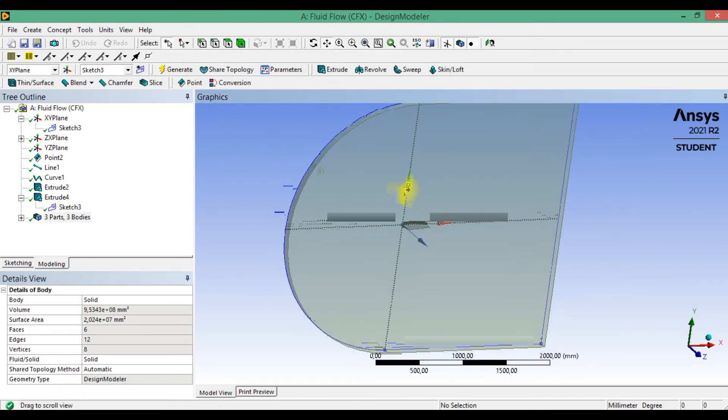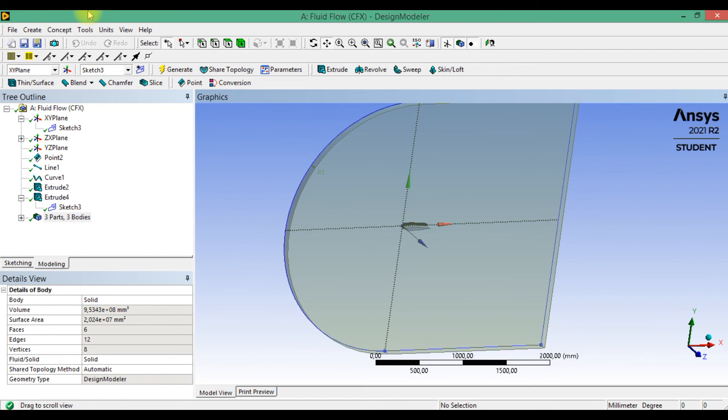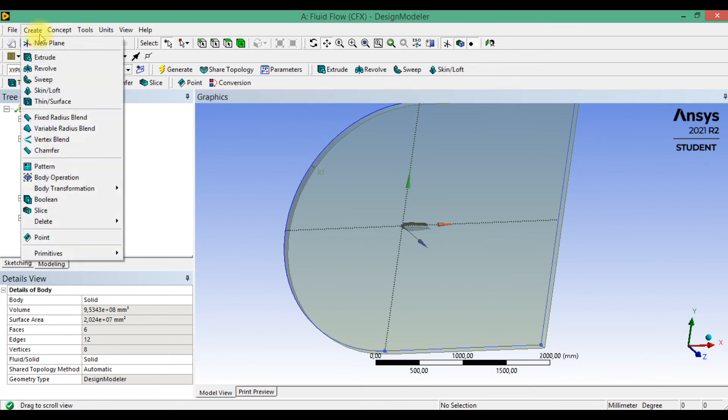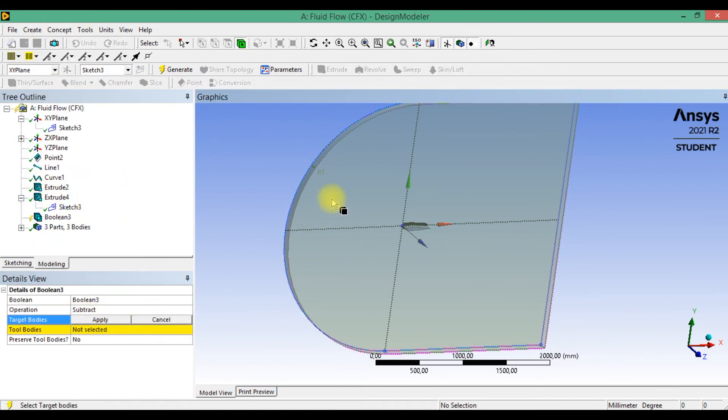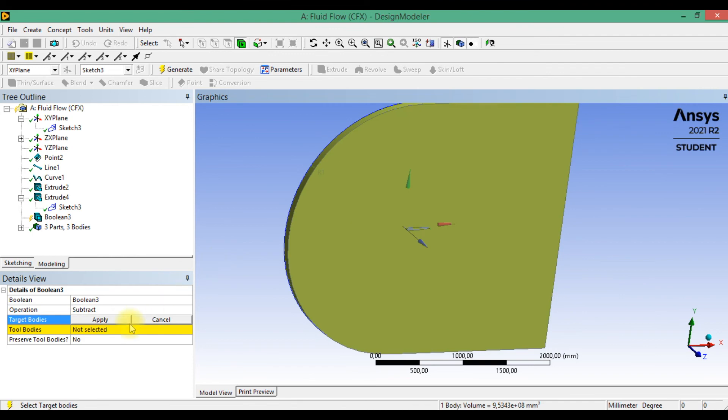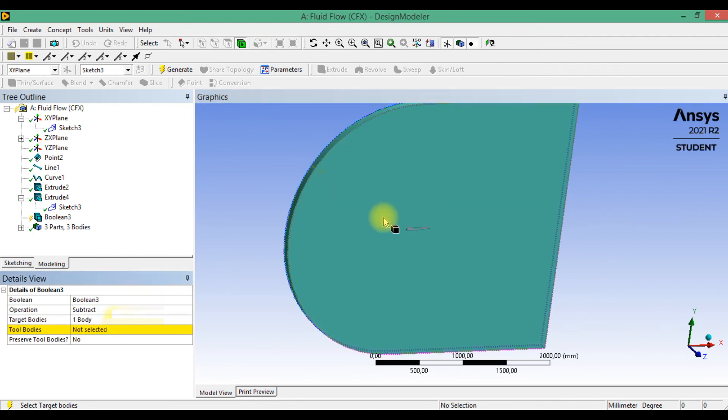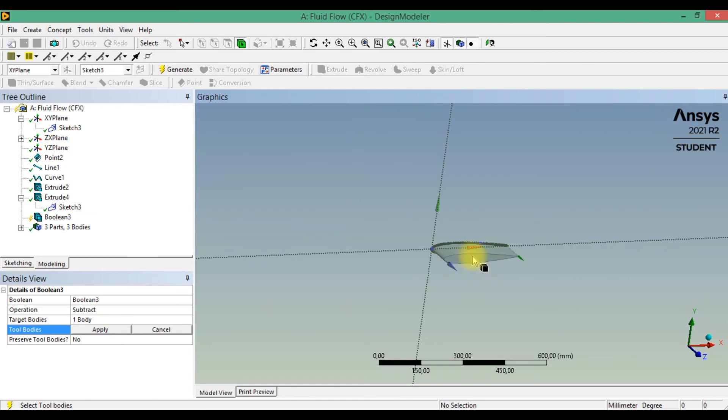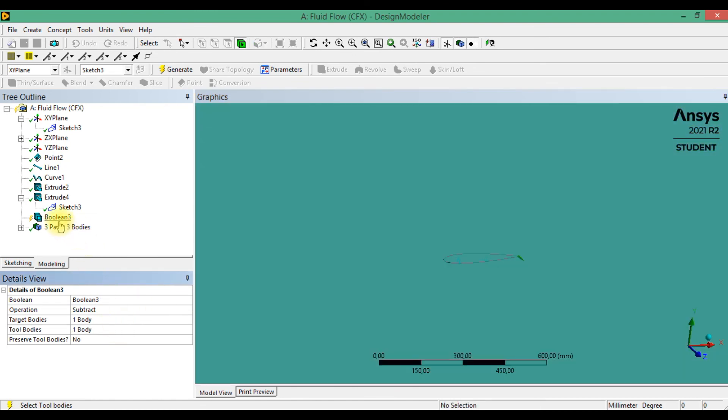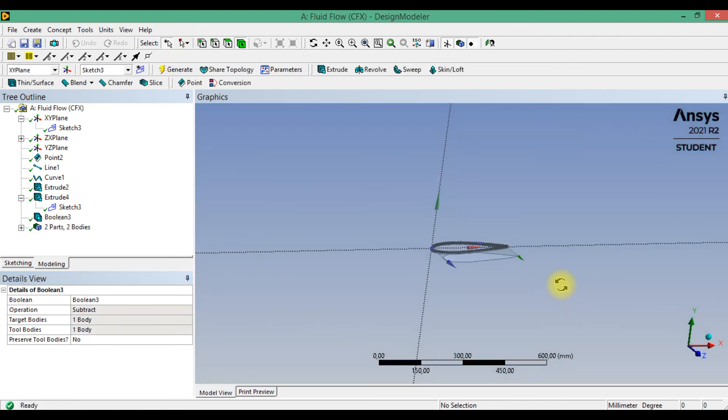Now we can create boolean operation. Operation subtract. Target body is this domain, and tool body is the airfoil body, and click to generate.